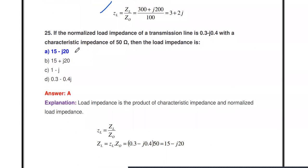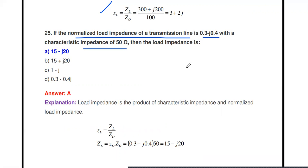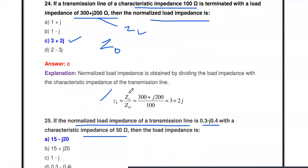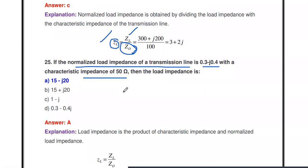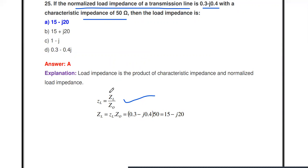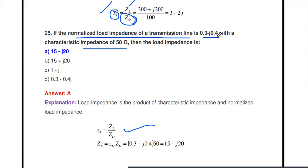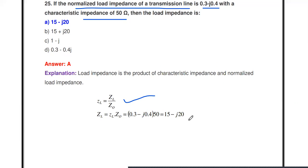Next question: If the normalized load impedance of a transmission line is 0.3 - j0.4 with characteristics impedance of 50 ohms, then the load impedance is what? Here, normalized ZL and Z₀ are given; we need the actual load impedance. From the formula ZL(normalized) = ZL / Z₀, we get load impedance = ZL(normalized) × Z₀ = (0.3 - j0.4) × 50 = 15 - j20. So the load impedance is 15 - j20 ohms.